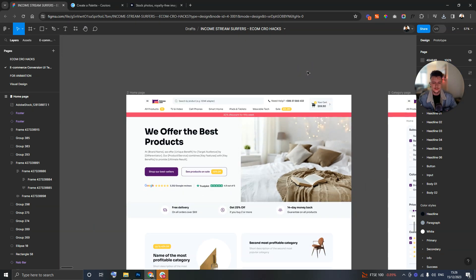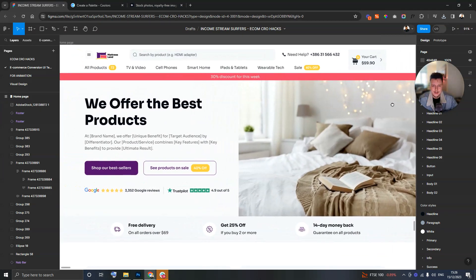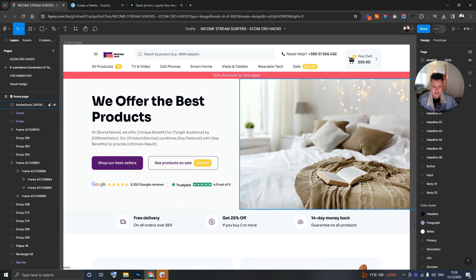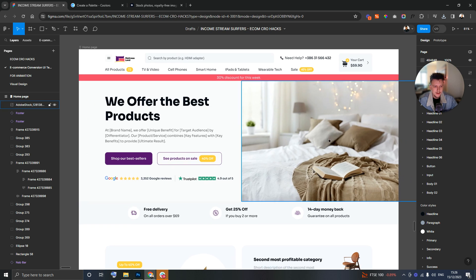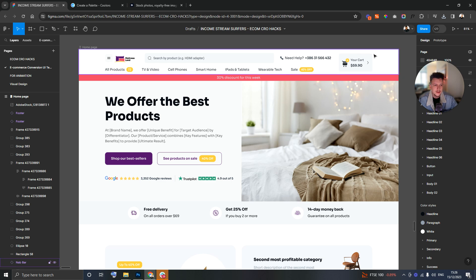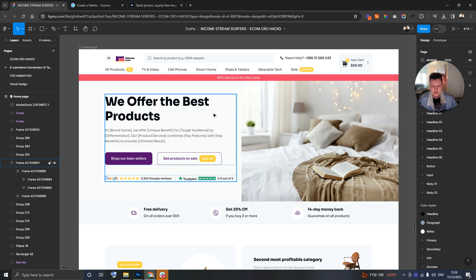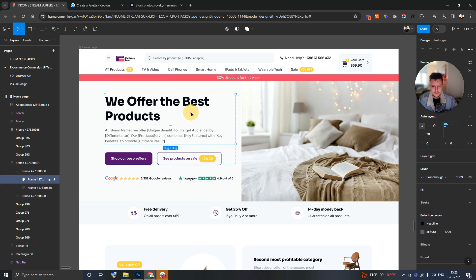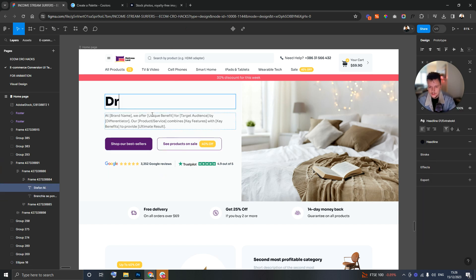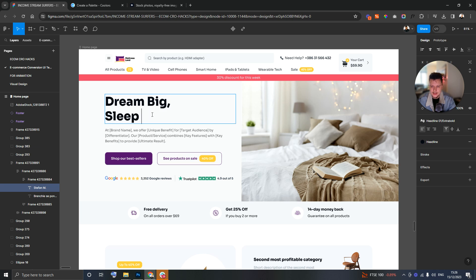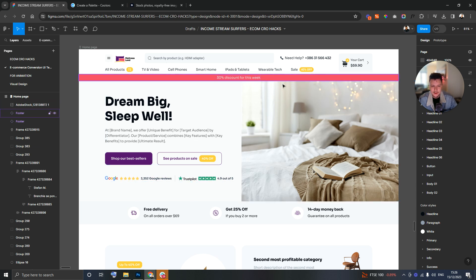But the one thing that I do have is enough skills to take a design like this and make it my own. As you can see, it really is starting to come together as a brand already. So now that we're at this point, let's look at some of the key hallmarks of this page.